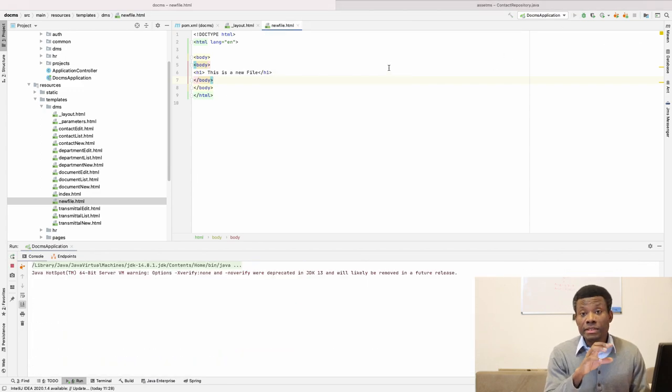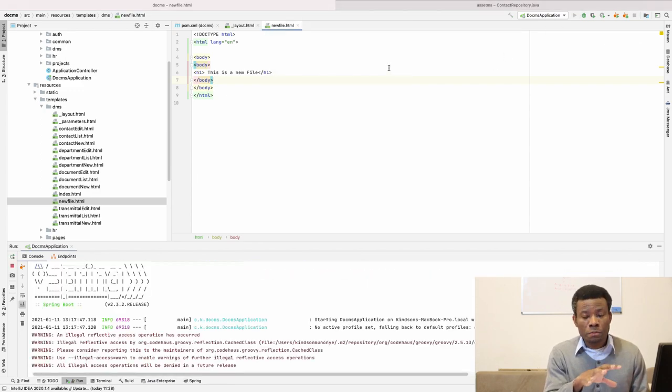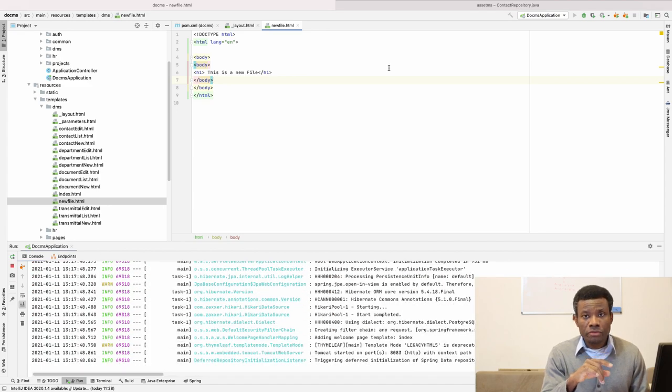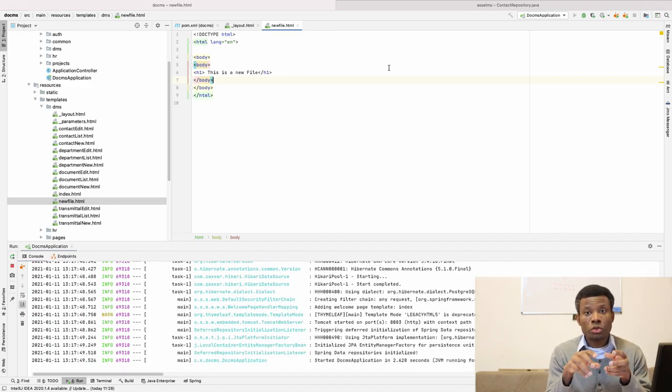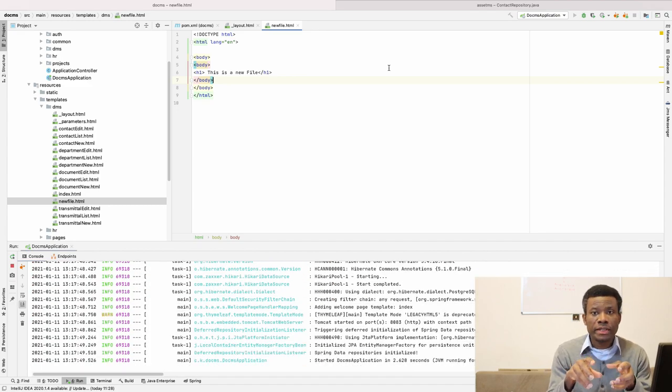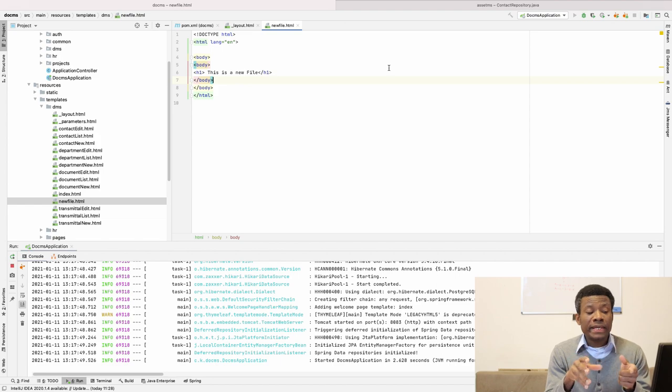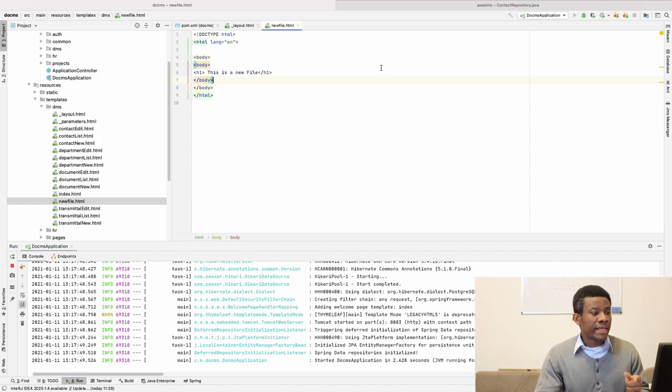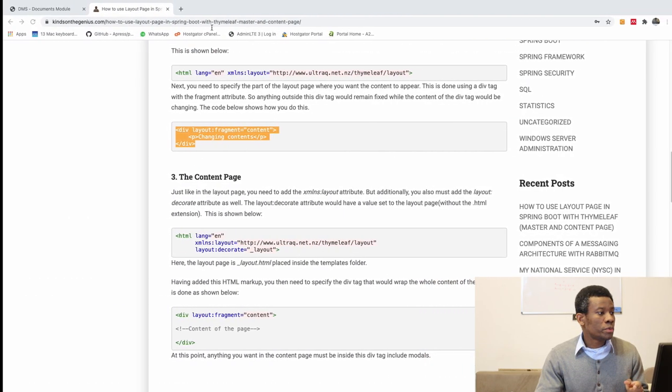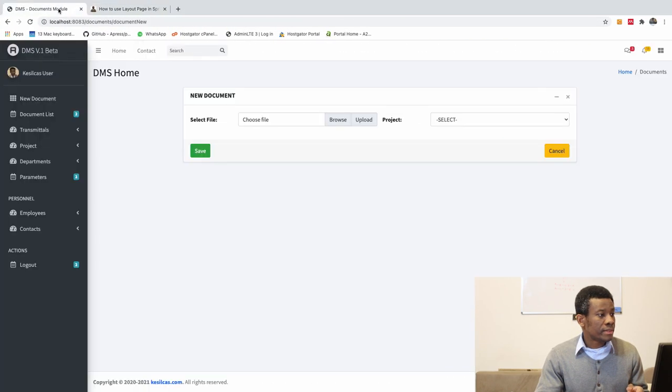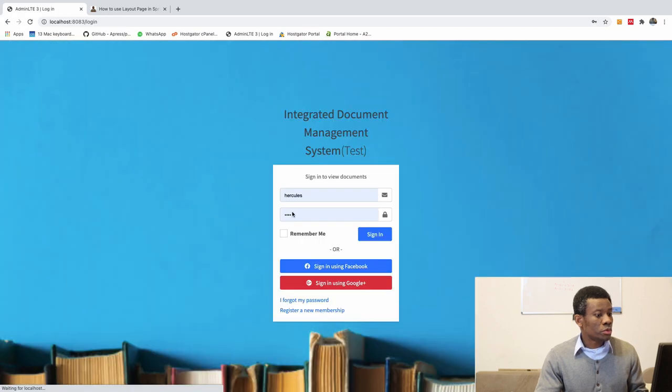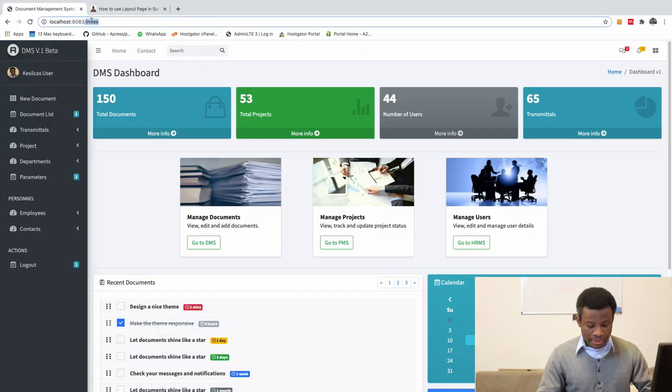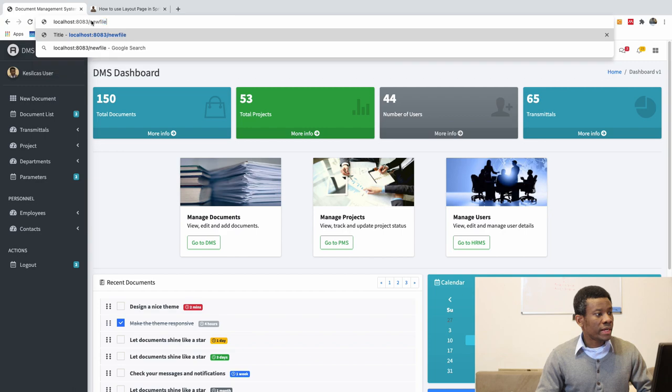And let's see that this page for now. This new HTML page for now is not using the layout page. But we are going to make it use the layout page. So if I go back to my application, I'm going to log in first, and I'm going to come here and say new file.